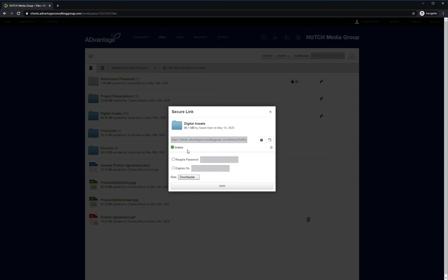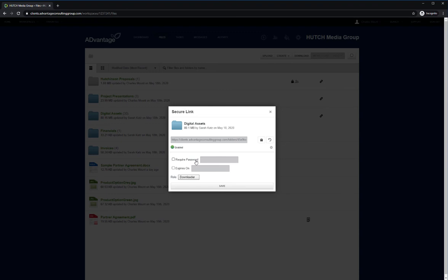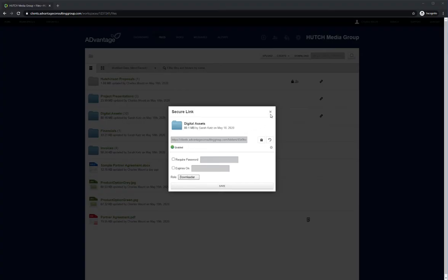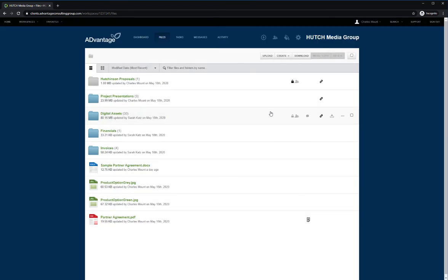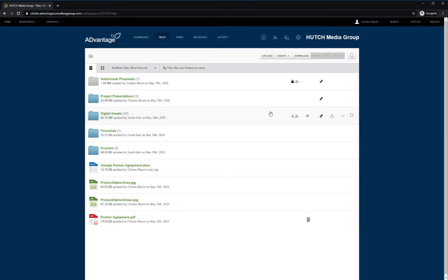You can copy and paste the secure link and distribute it via email. There are additional settings for secure links that add another layer of security. You can require a password be entered before the folder or file can be accessed. You can choose to set an expiration date so the link will only be accessible for a limited period of time. You can also set the role that the guest will have when accessing the folder or file.